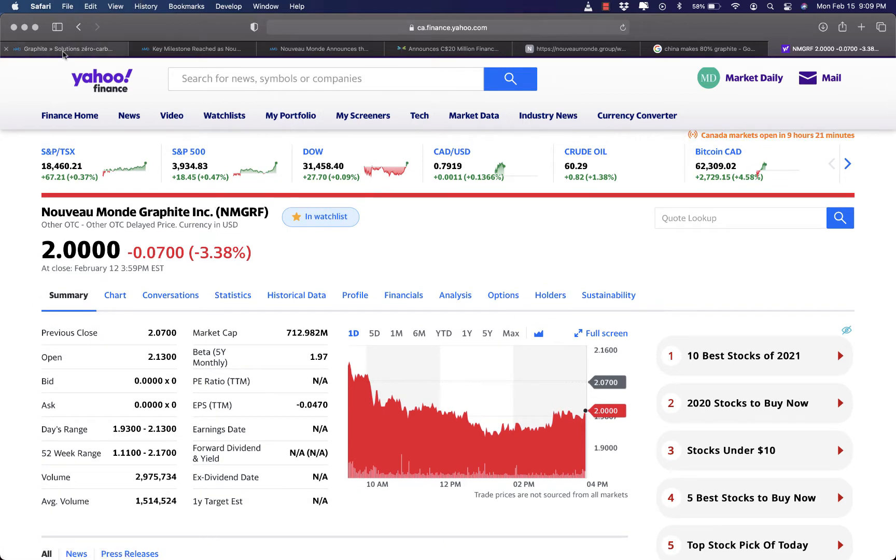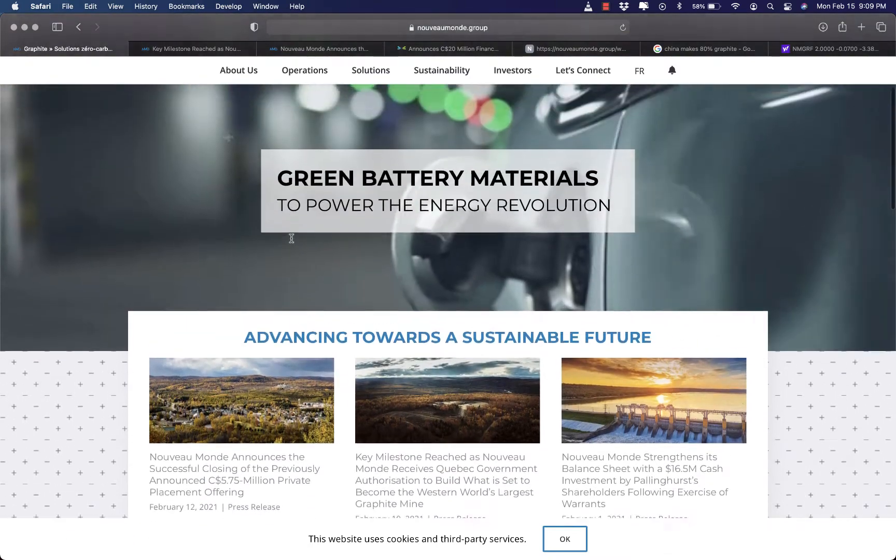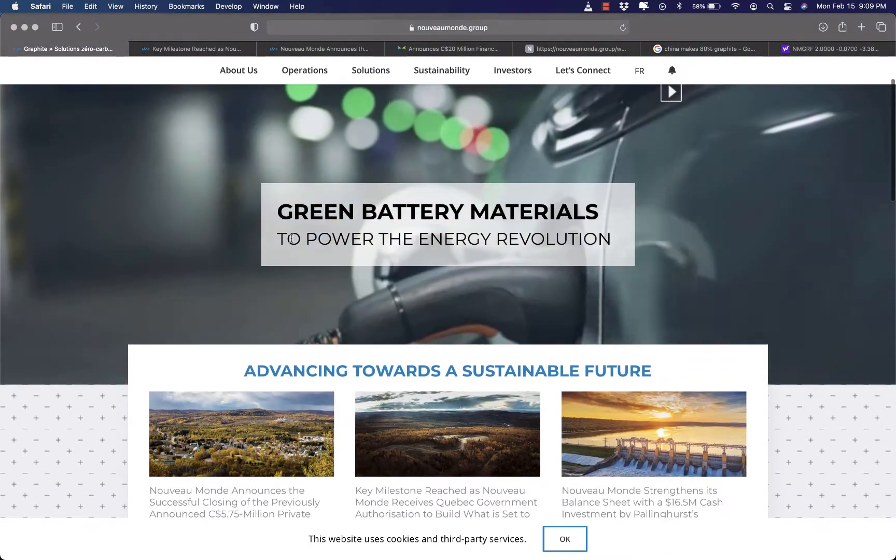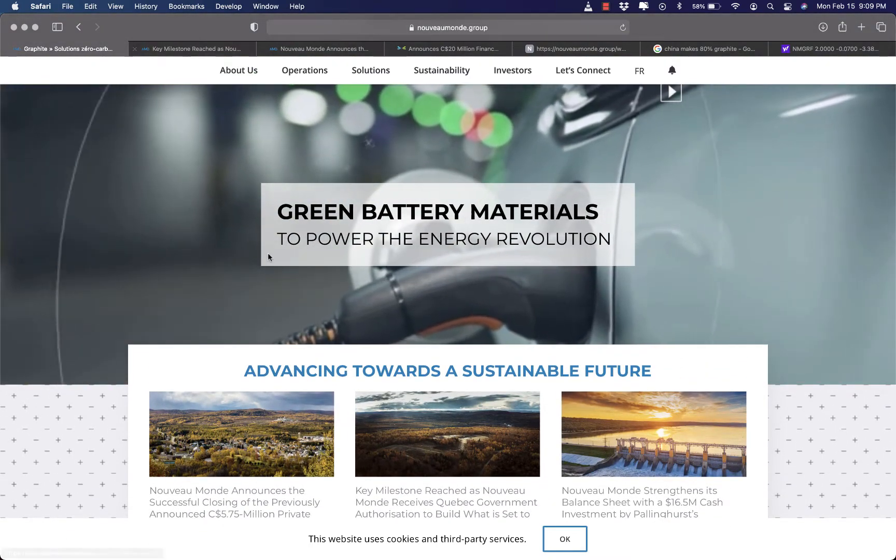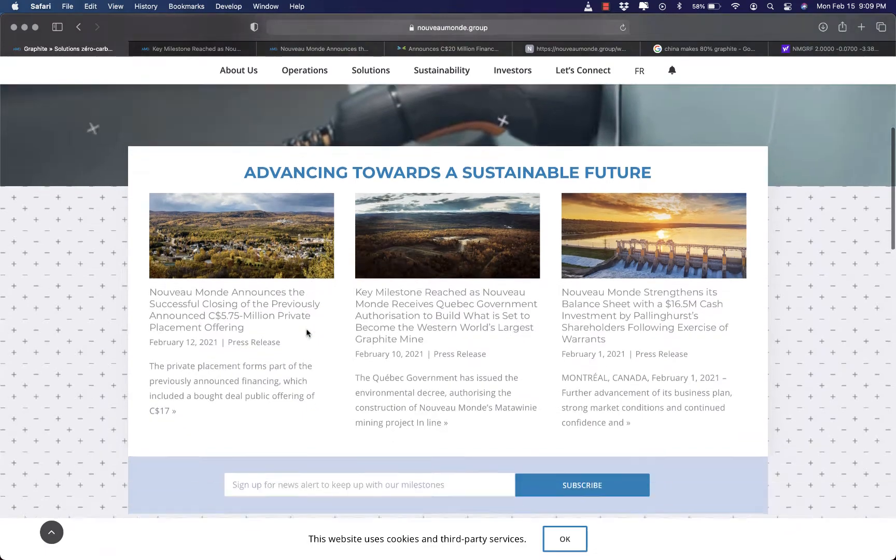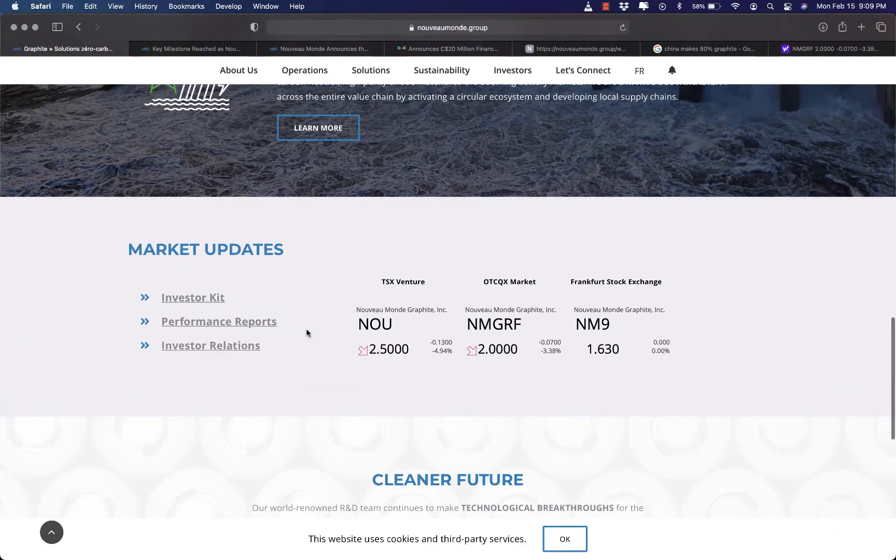Nouveau Monde Graphite is engaged in the acquisition, exploration, evaluation and development of mineral properties, primarily graphite in Quebec, Canada.